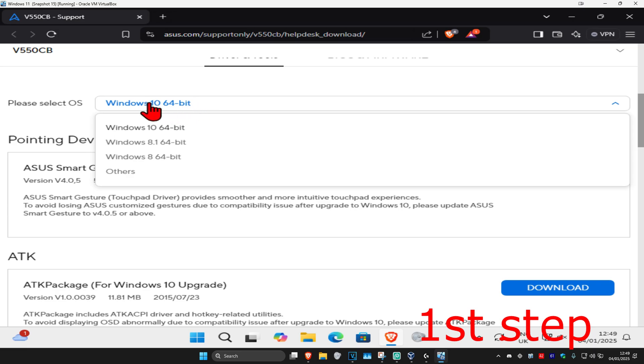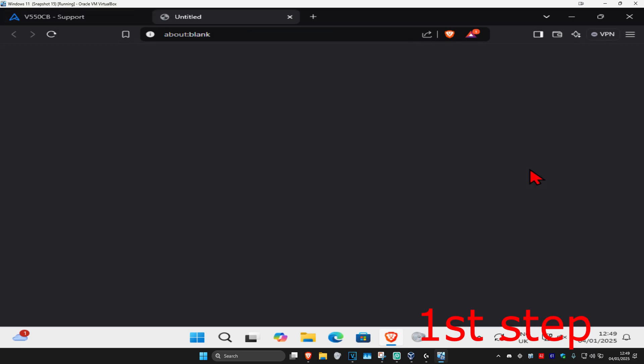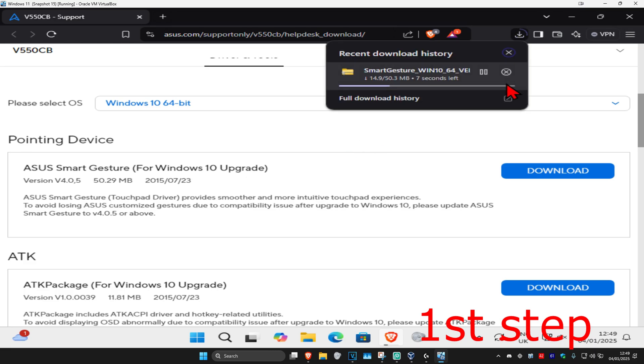You can just select Windows 10, and once you've chosen your operating system, click on download next to ASUS Smart Gesture. It will now start downloading. Wait for this to complete.